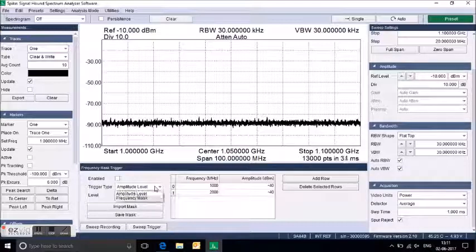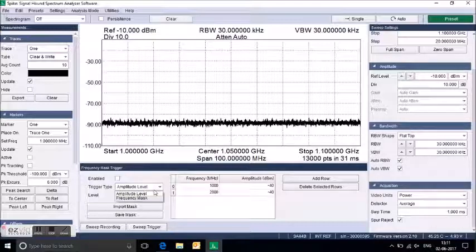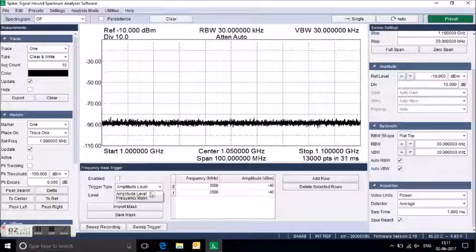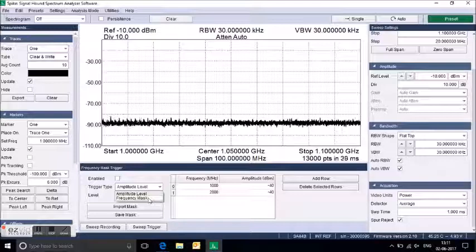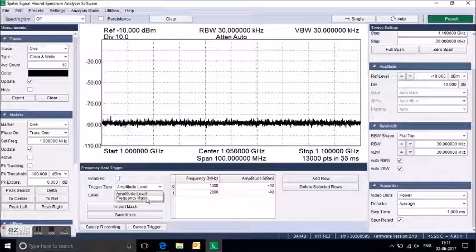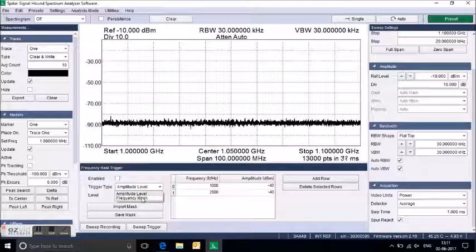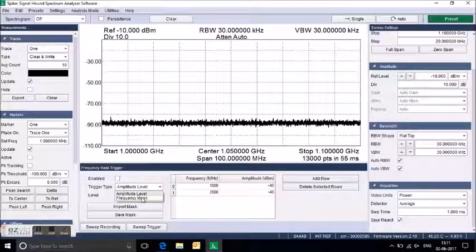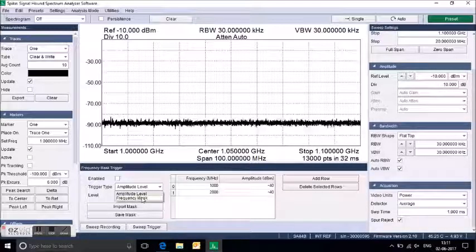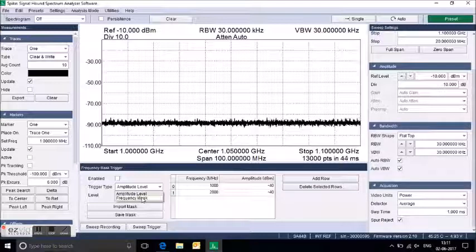We are working with frequency mask. In case you need amplitude, you can go with amplitude. With frequency mask, you can set up frequency from start and stop for a particular frequency.